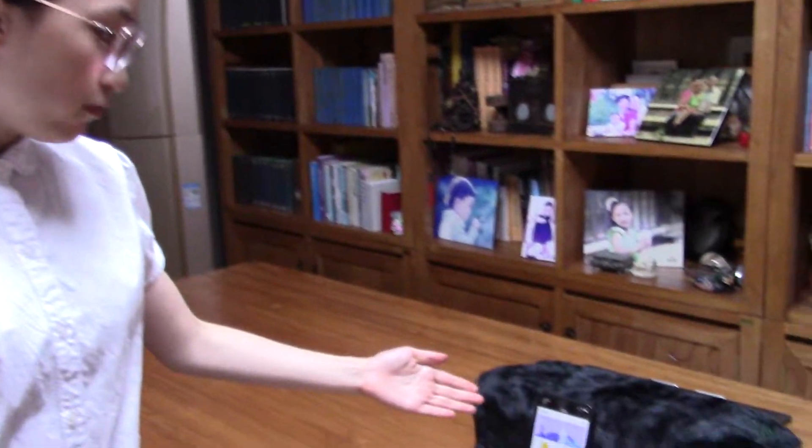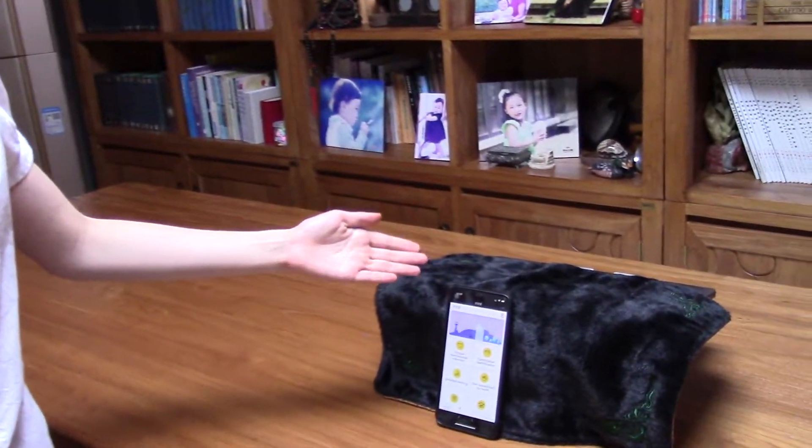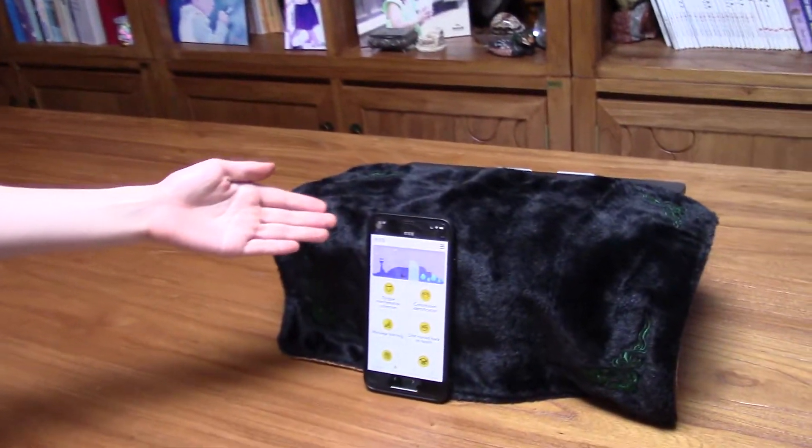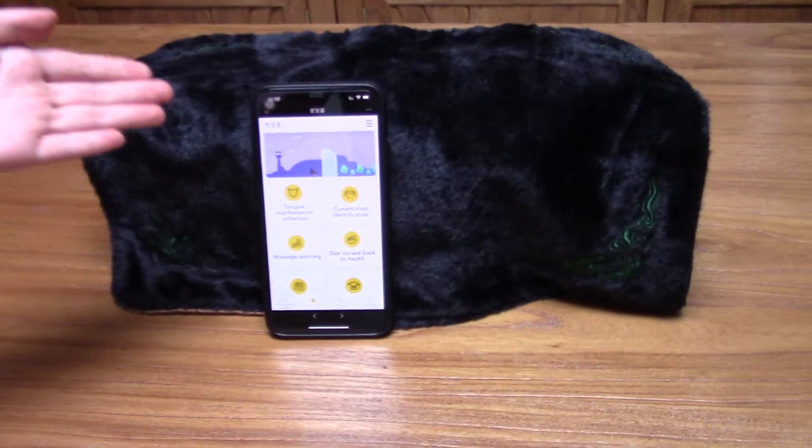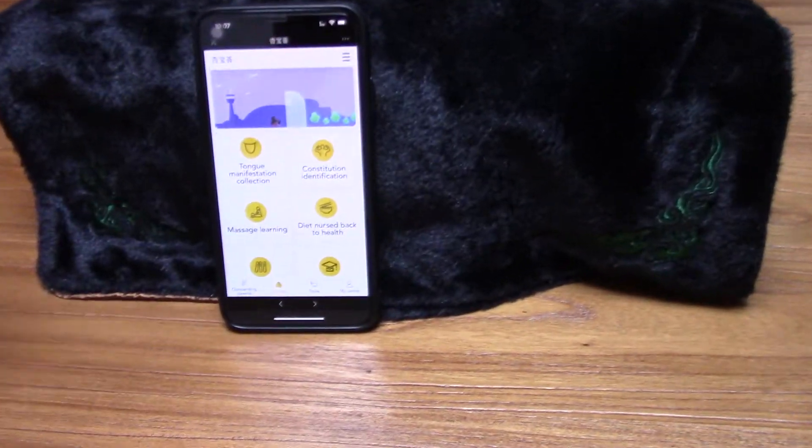Hello everyone! Today, I'm going to introduce my invention to you: the One-Stop Intelligent-Assisted Bilingual TCM Parenting Interactive System.